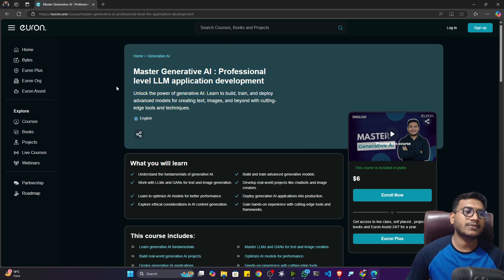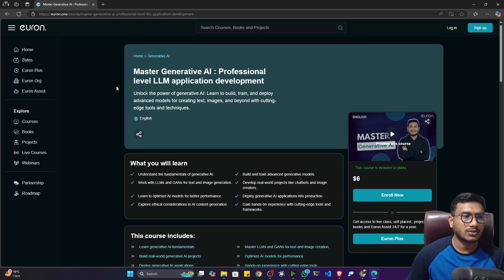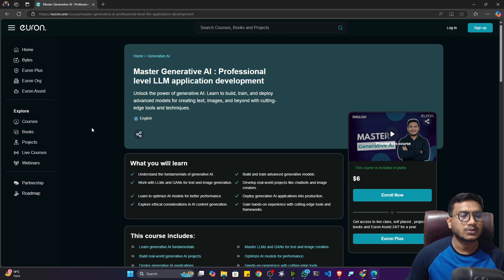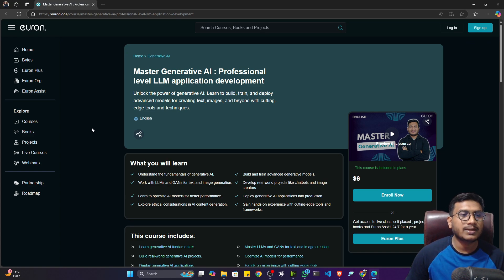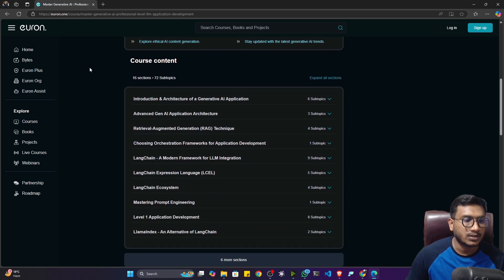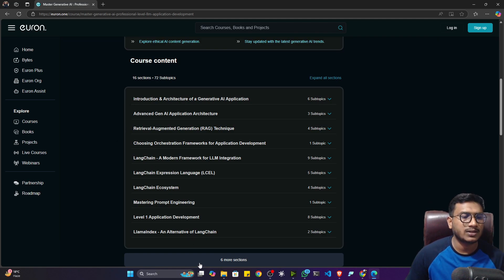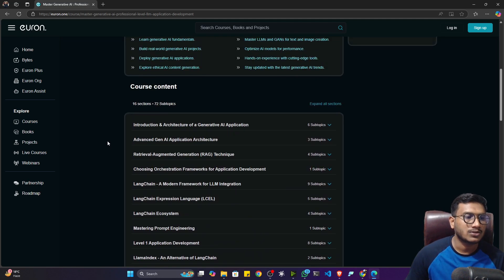I have created this course in such a way that if you want to be a professional developer, this course is going to help you a lot, because we'll be focusing more on professional level application development. We'll be learning different architectures — Level 1, Level 2, and professional Level 3 architecture — and all the topics, components, and frameworks needed to implement professional level LLM applications.